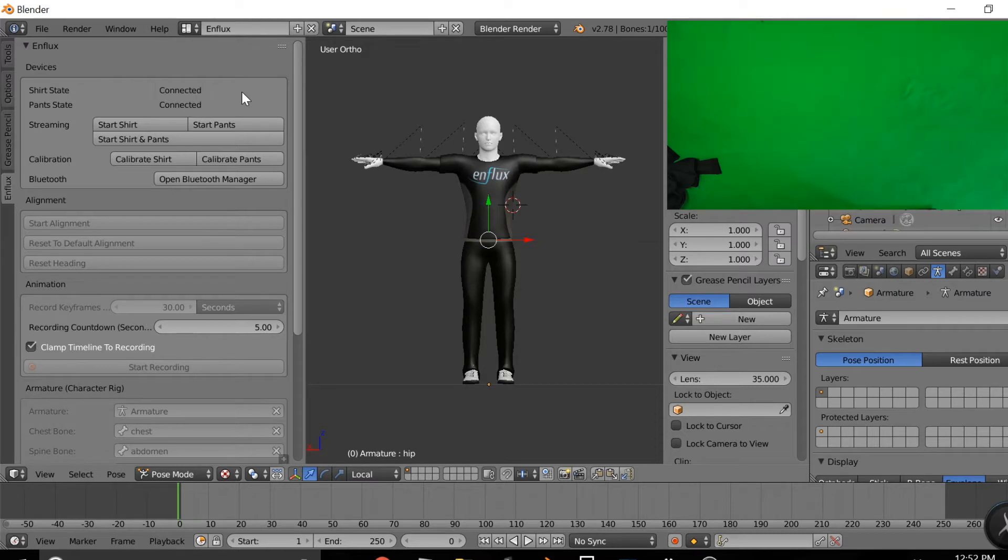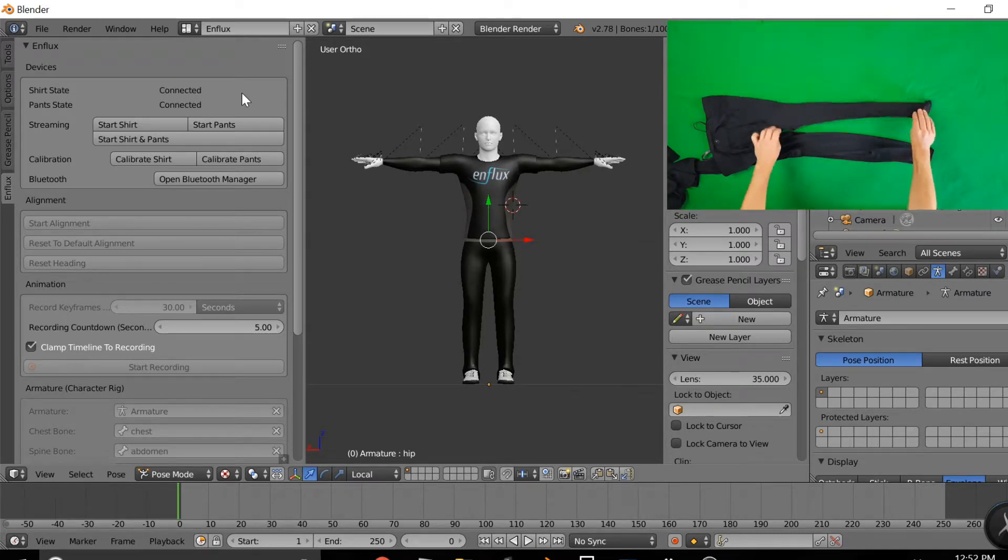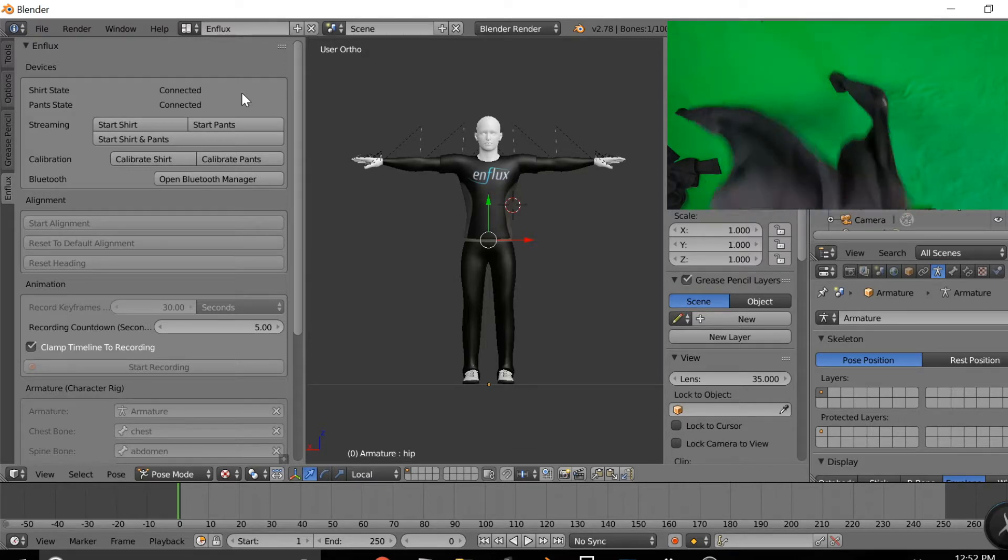It will tell you the same instructions, and you'll make sure that it keeps going until it says finished calibration.